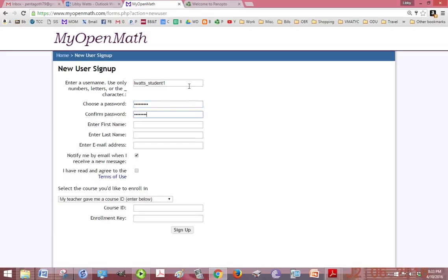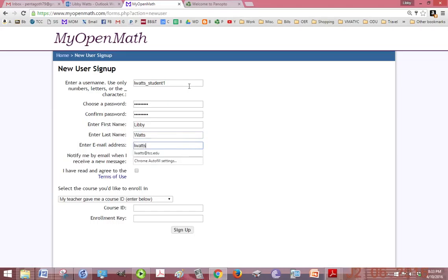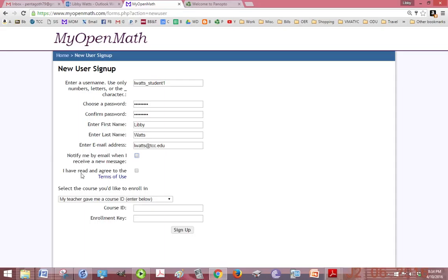I'm also going to use the same email address. Notify me by email when I receive a new message—that's okay, I'm going to check that off. I don't really need to know that, but I will agree to the terms of use. You're going to put in the course ID that is given to you on the Blackboard home page.